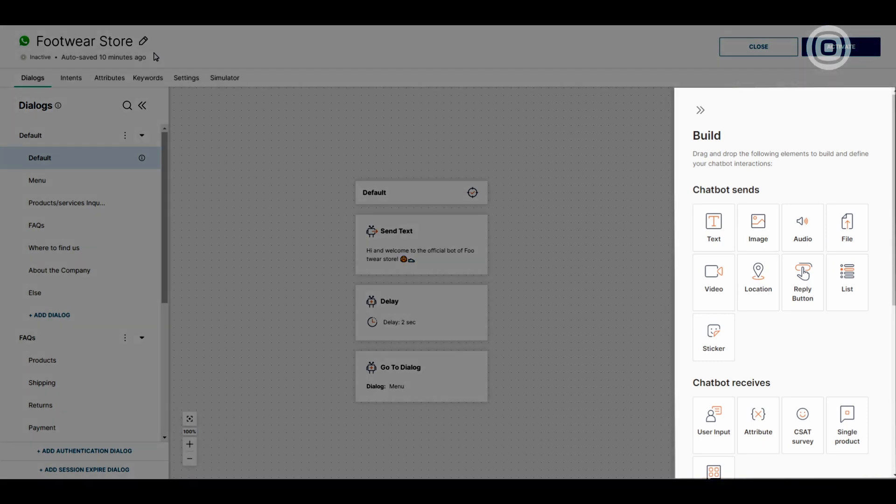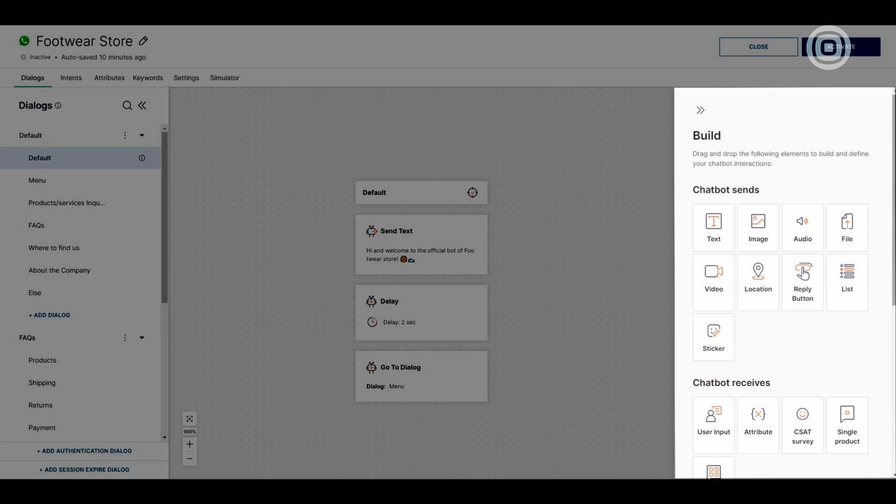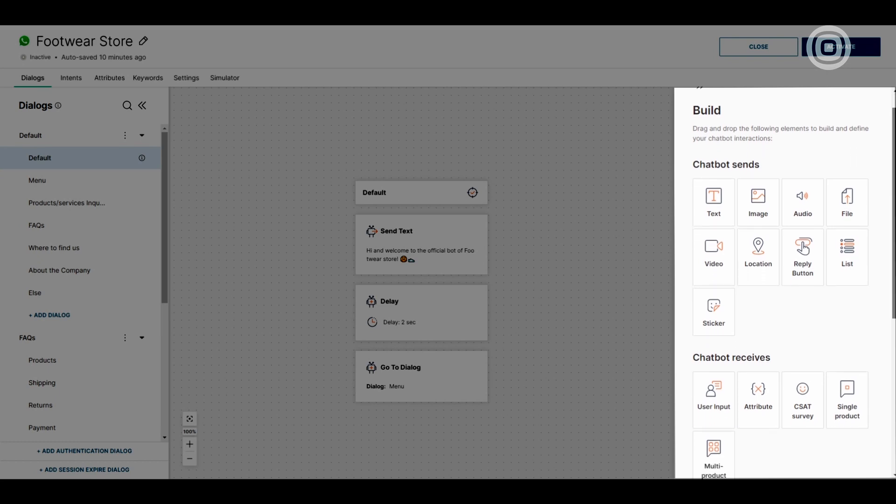On the right side of the dashboard is the building sidebar. It contains all the available building blocks for the dialogue structure divided into four sections.